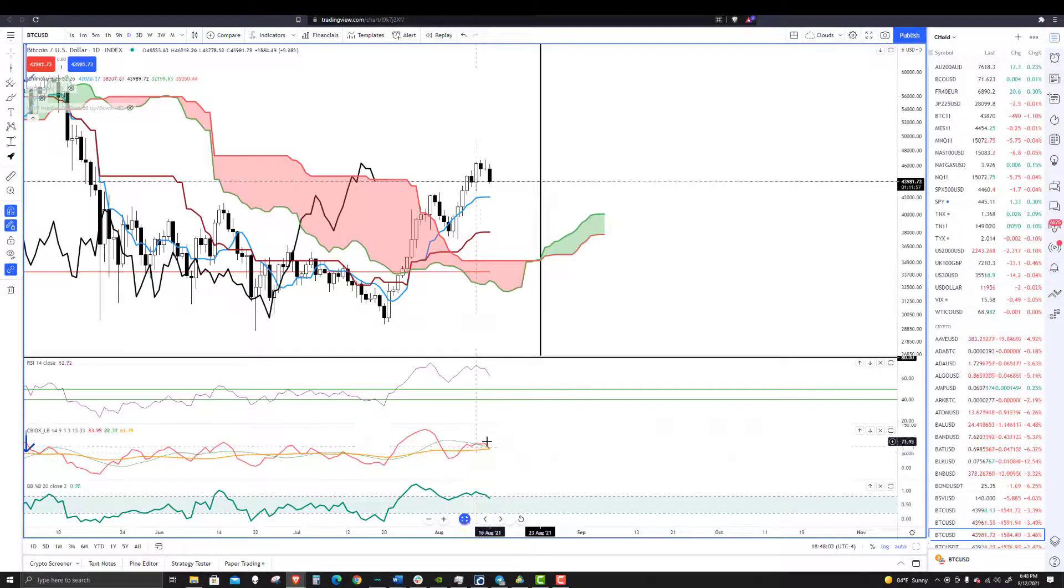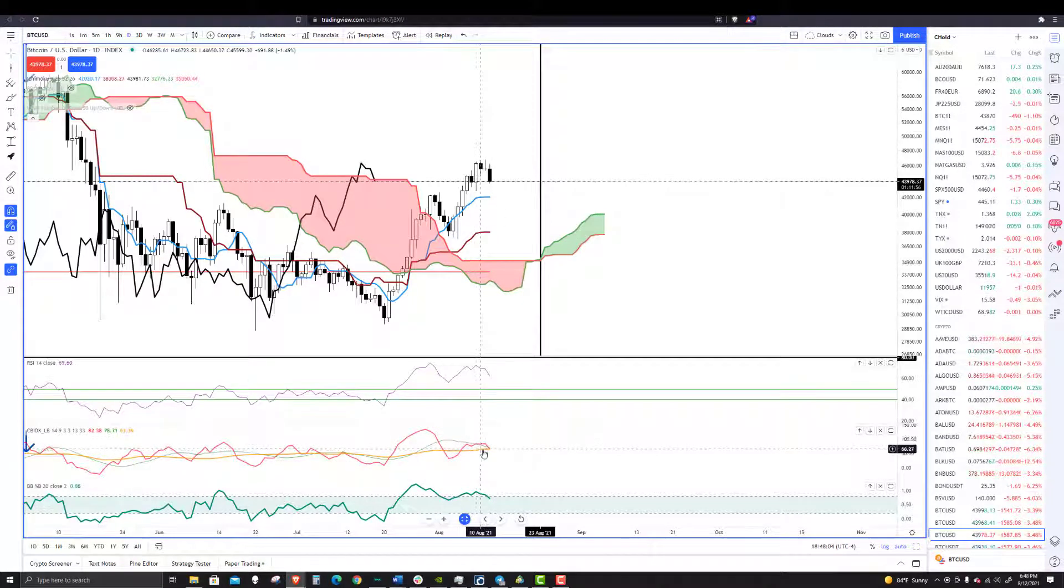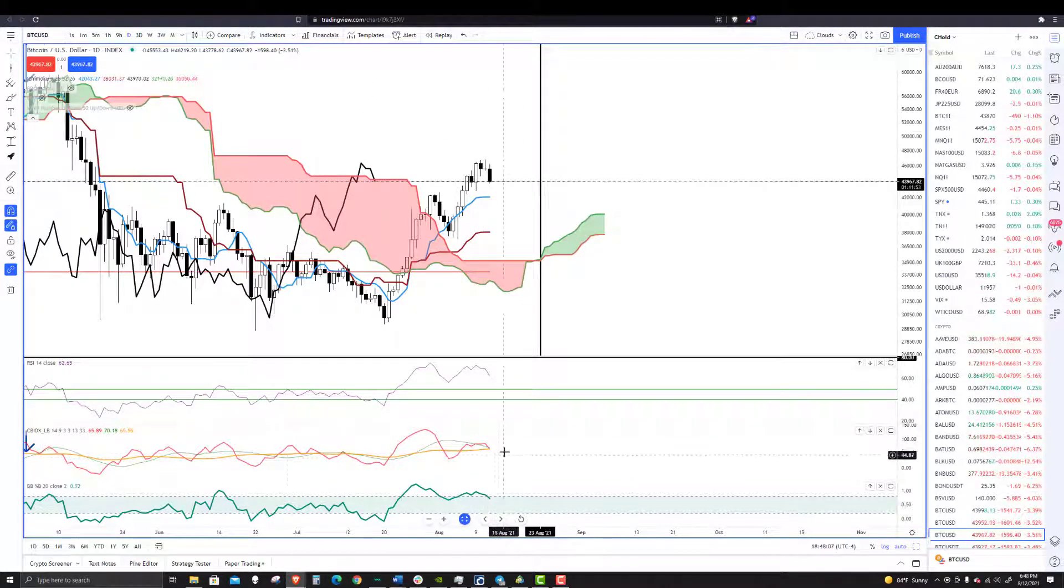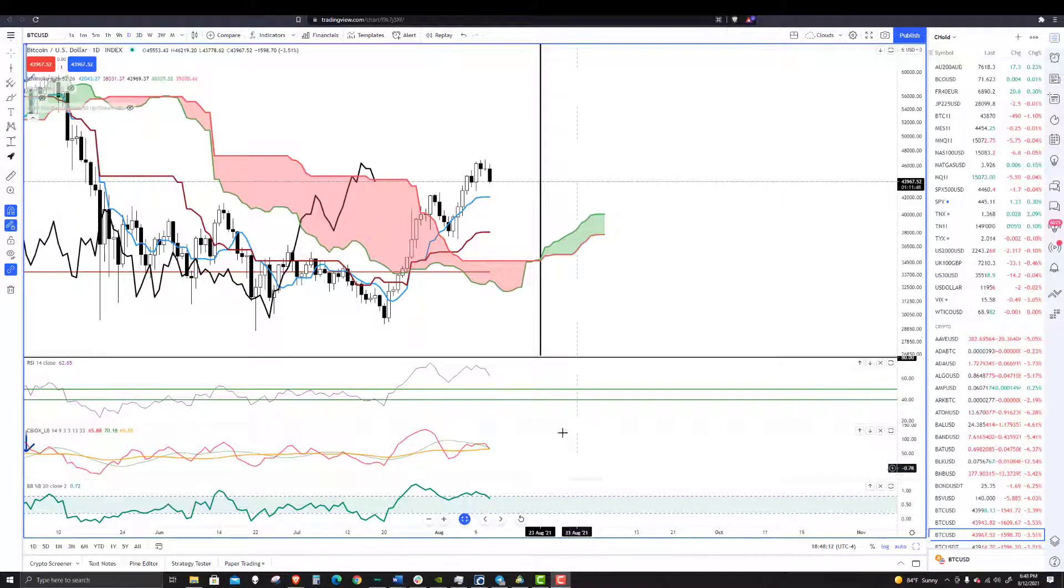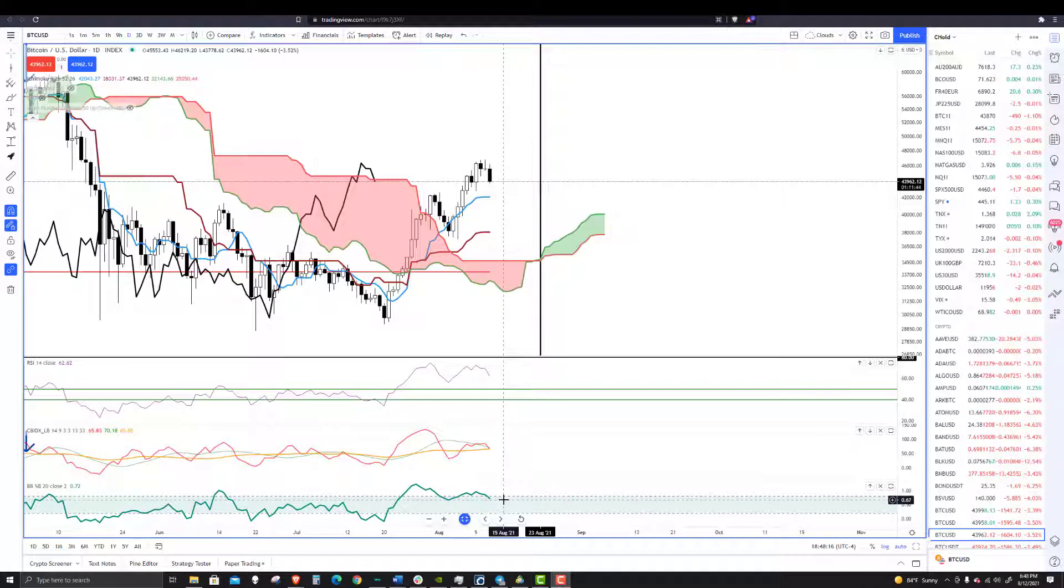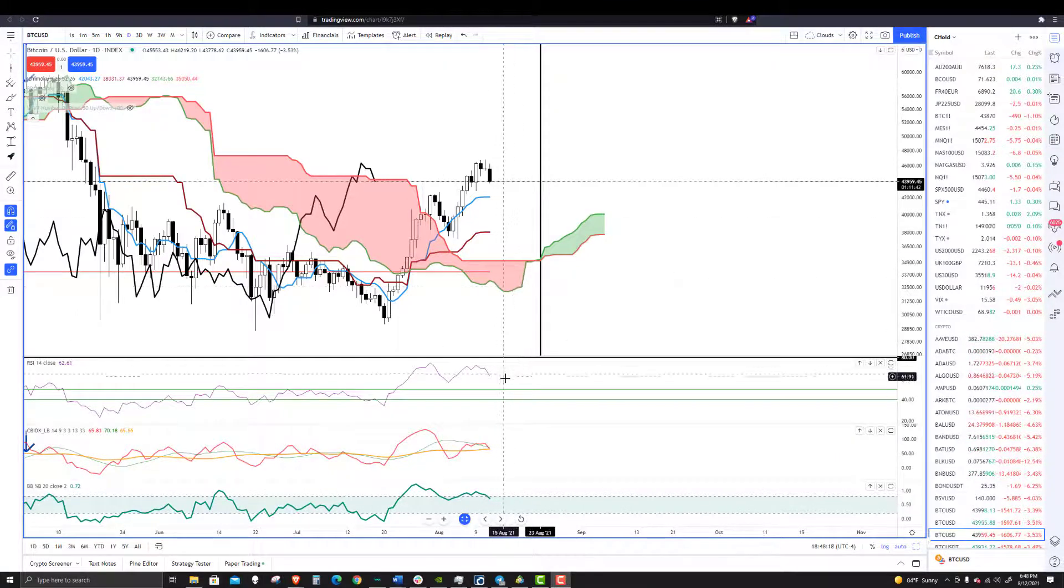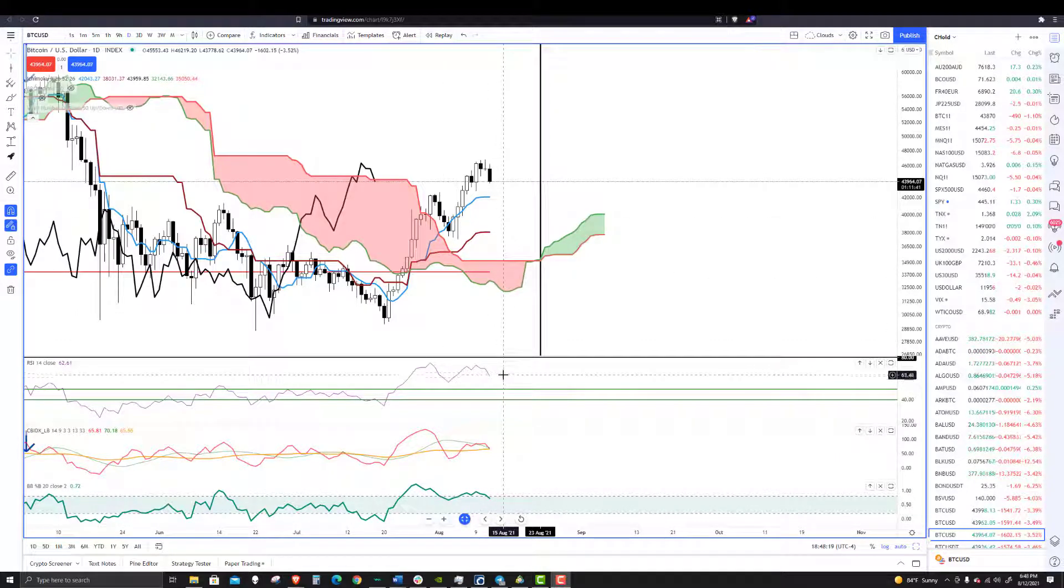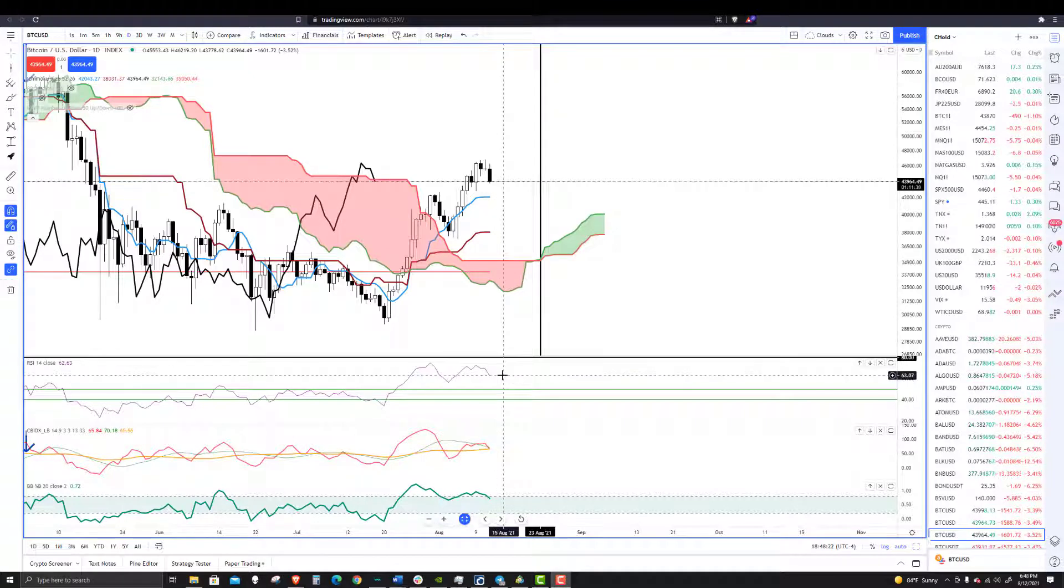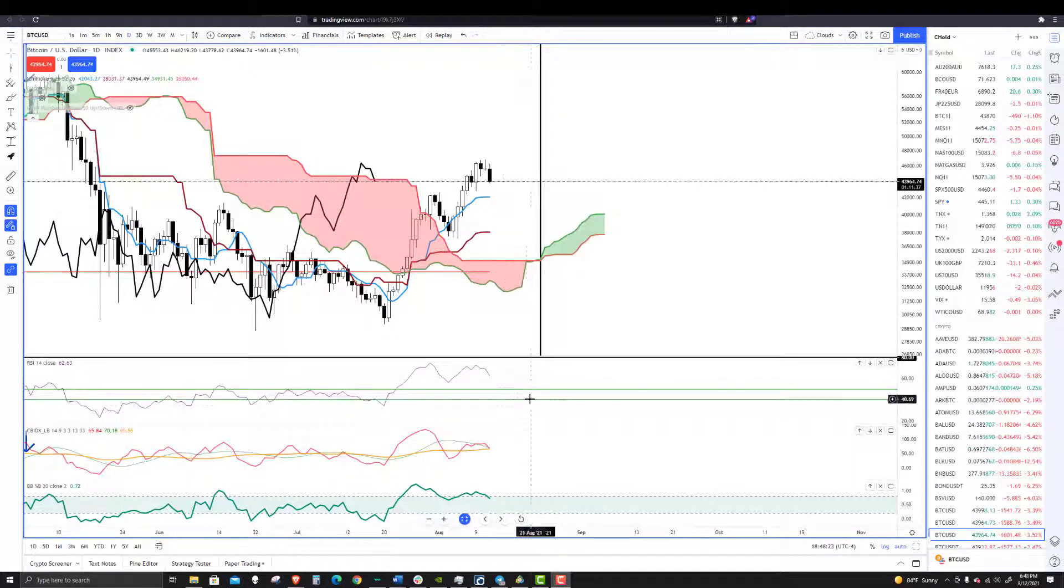And it looks like the composite index is about to cross down below both of its averages. At the same time, you can see that the percent B has dipped back below 0.8 and the RSI remains above at the 60 level.